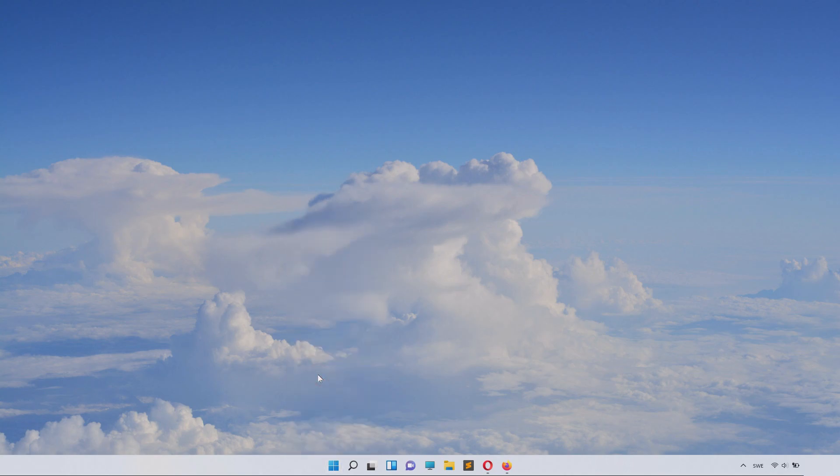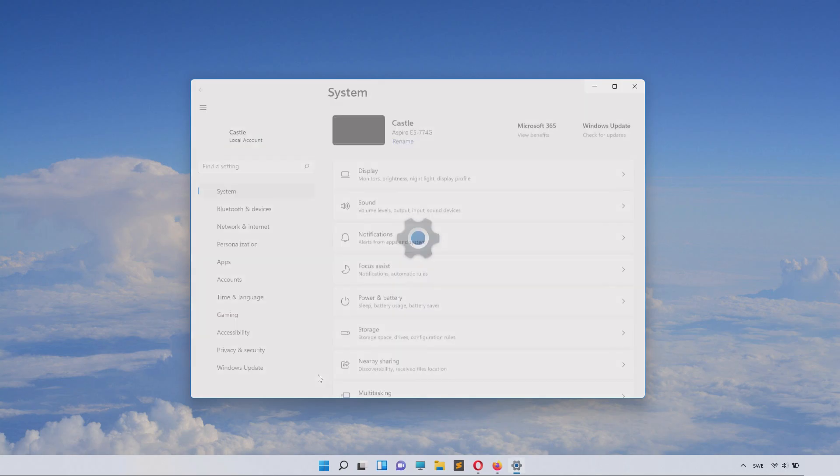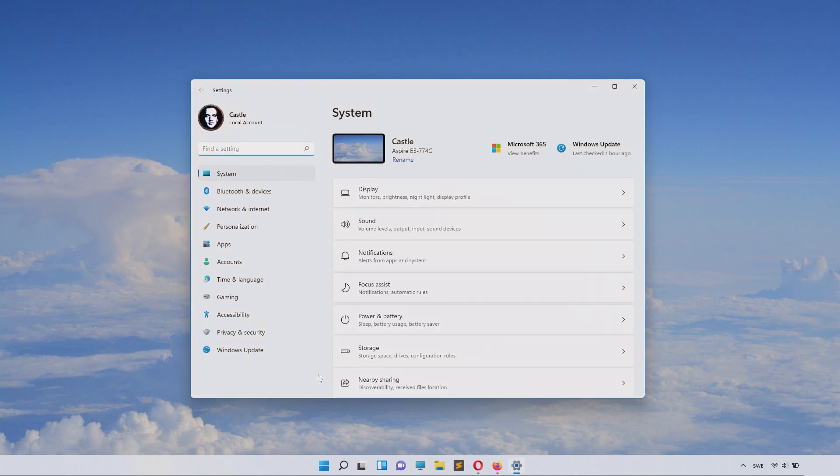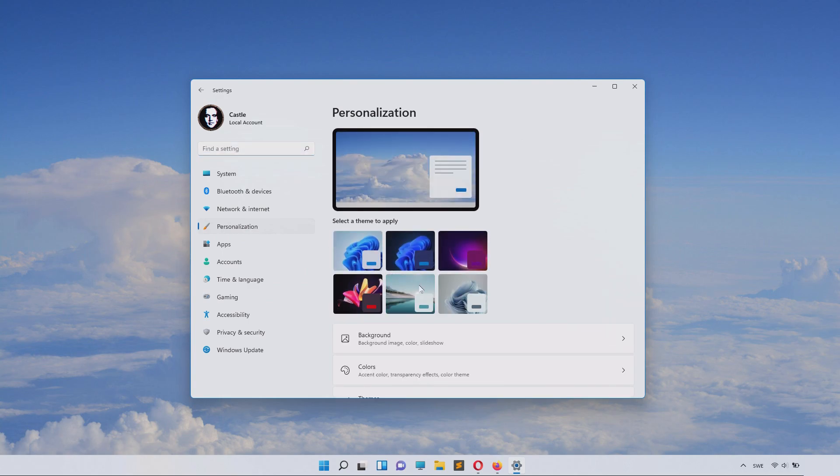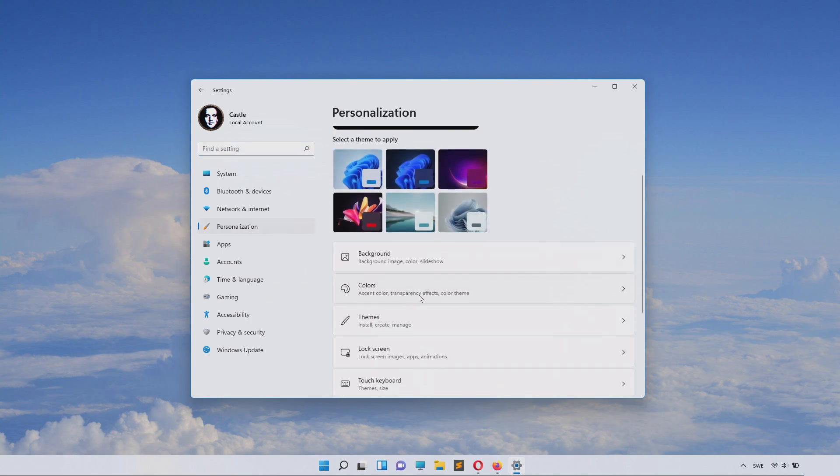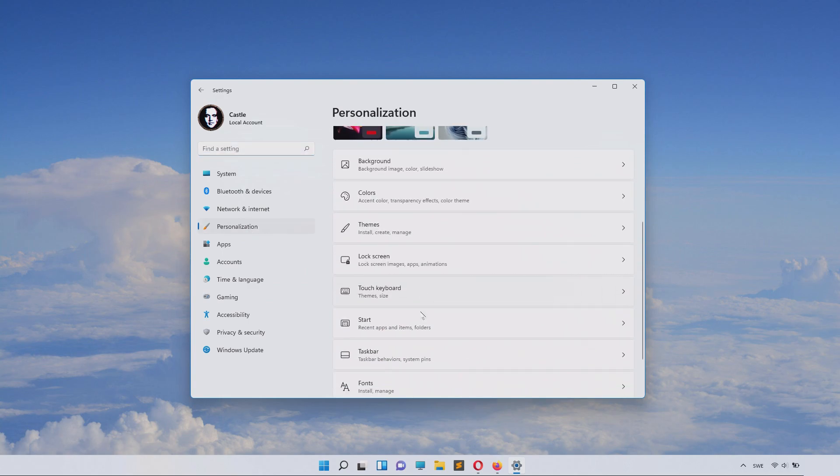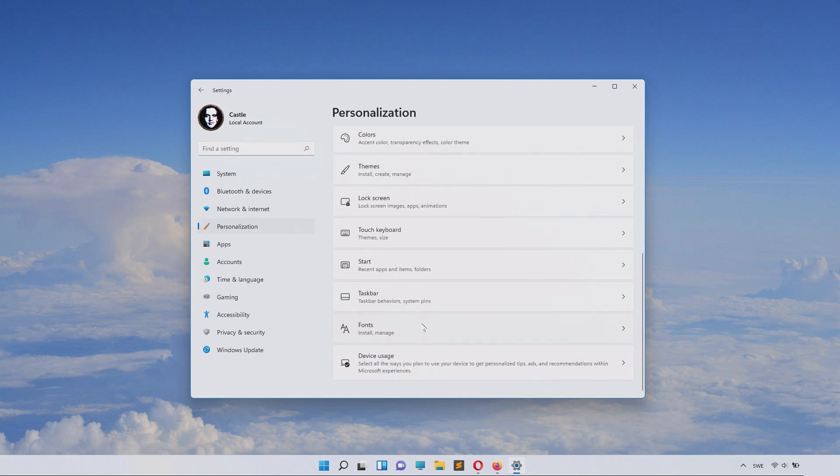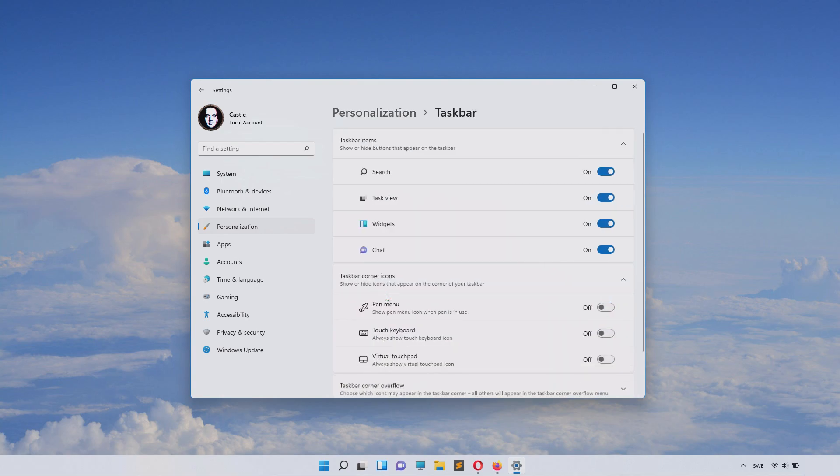Just launch Settings and then find Personalization. Inside Personalization, scroll down until you can see Taskbar. Inside Taskbar you have widgets, chat,